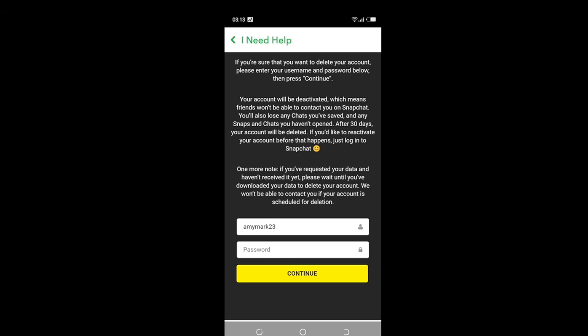Once you click Continue, follow all the instructions. Your Snapchat account will be deactivated — this means friends will not be able to contact you on Snapchat, and you'll also lose any chats you've saved, as well as snaps and chats you haven't opened. After 30 days, your account will be permanently deleted.